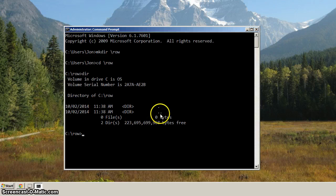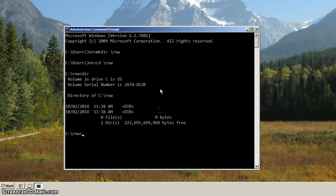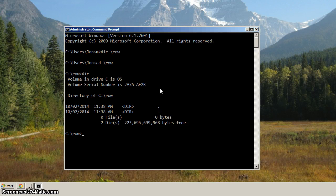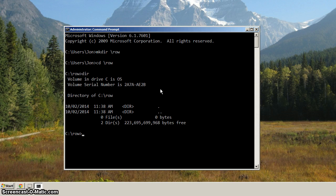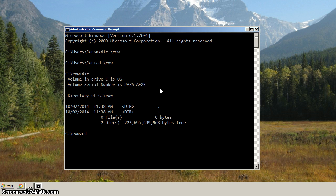The dot dot directory means the parent directory, and it's helpful for navigating in the command prompt. So if we want to go up one directory, or up to the parent, we just do cd space dot dot, just like that.